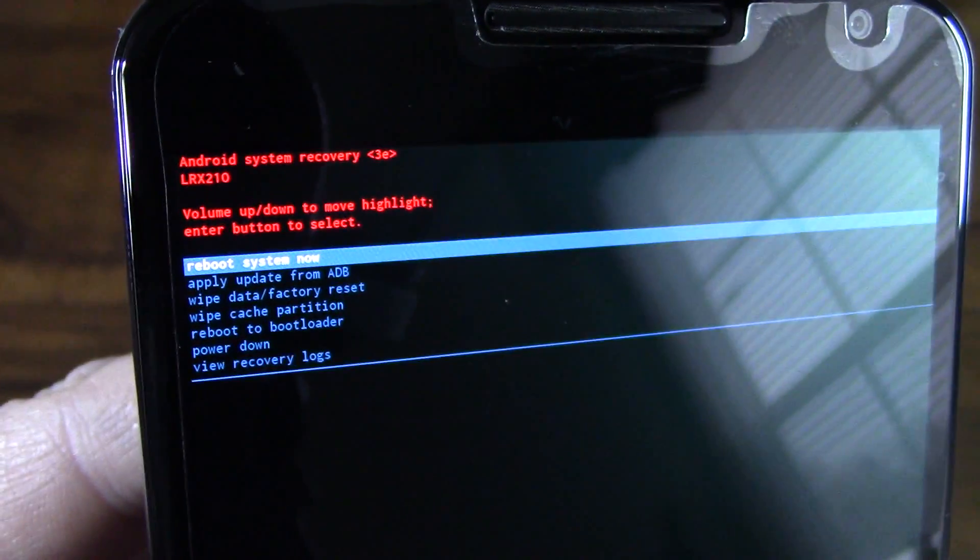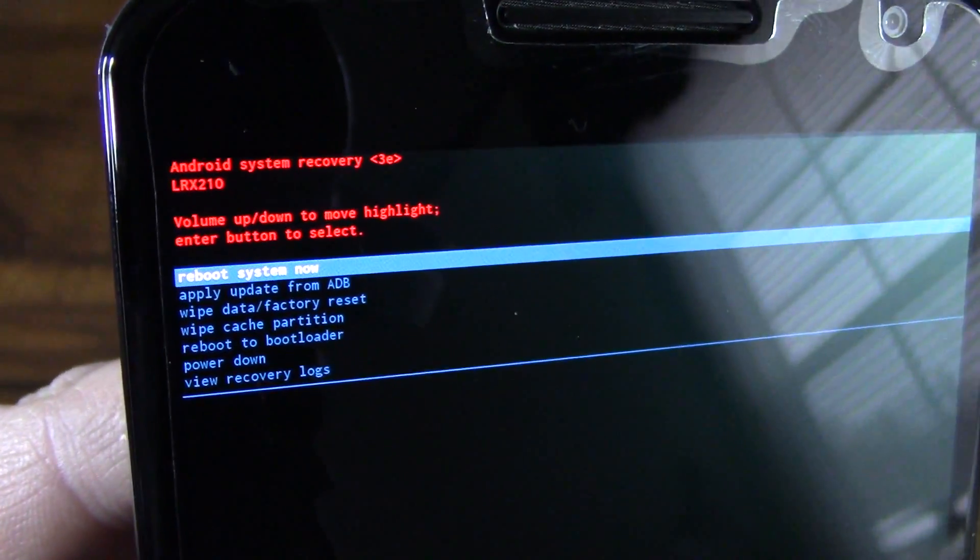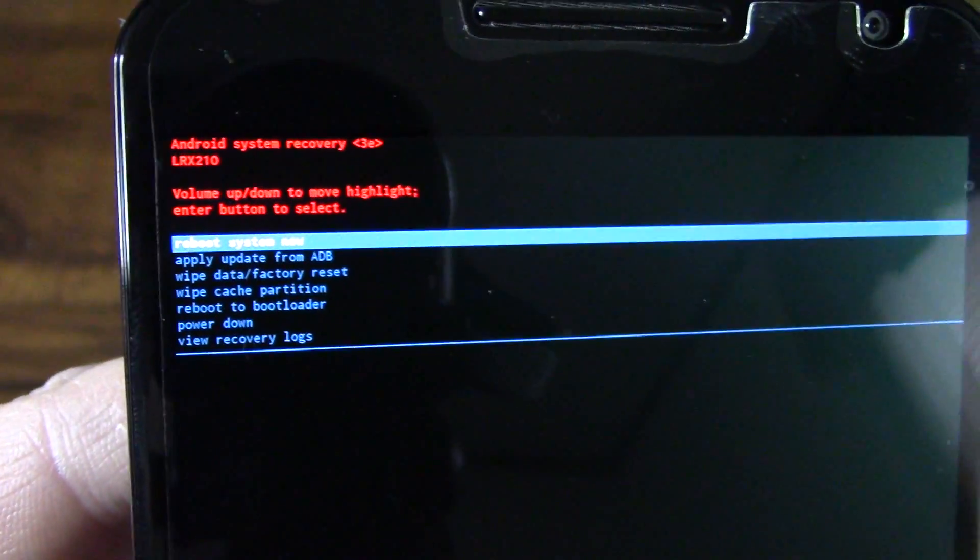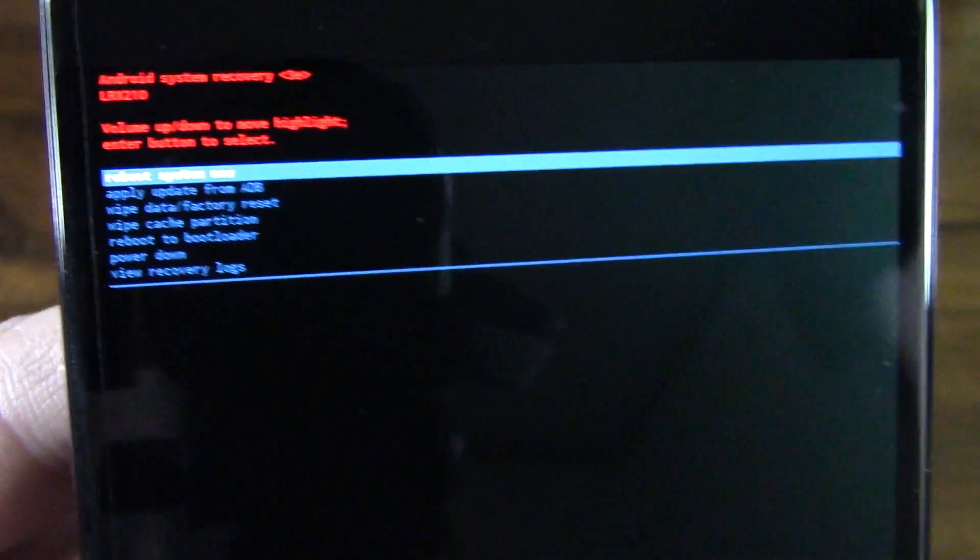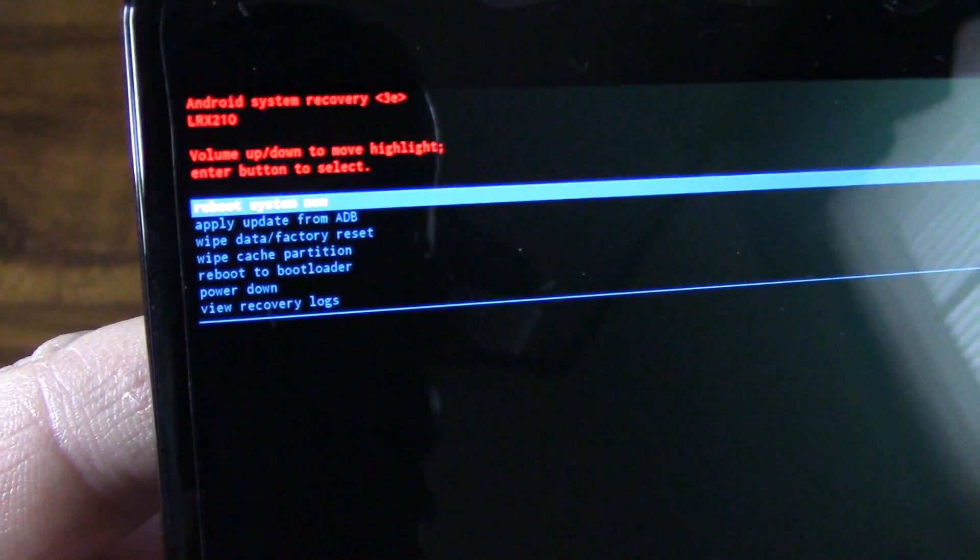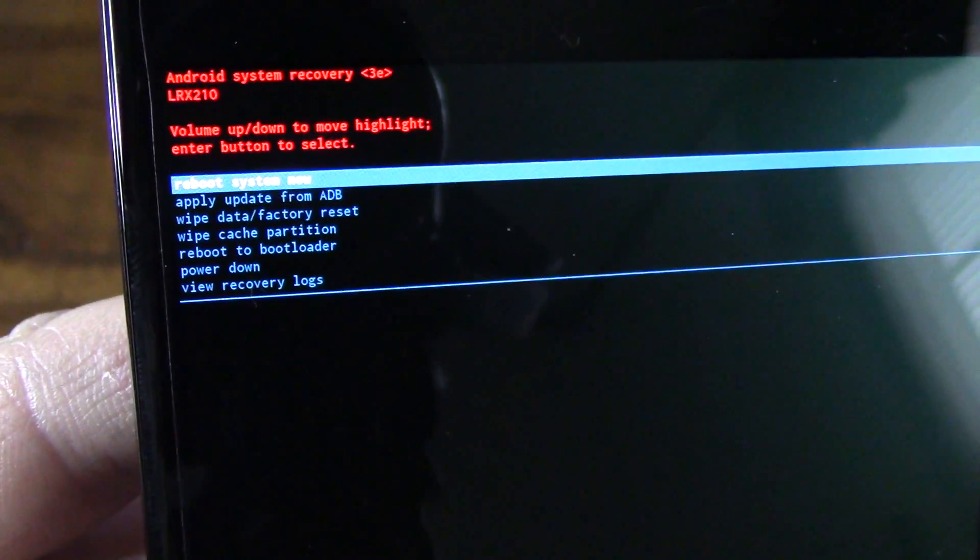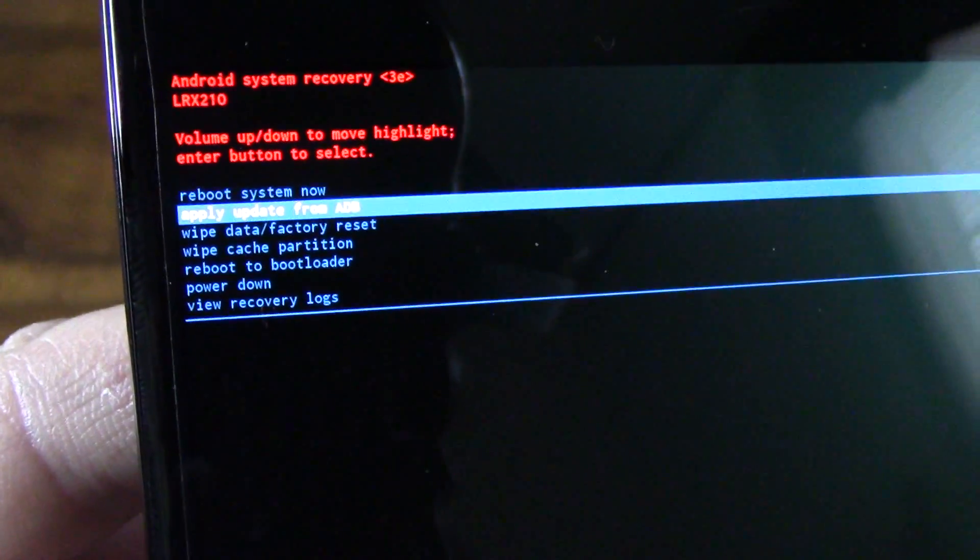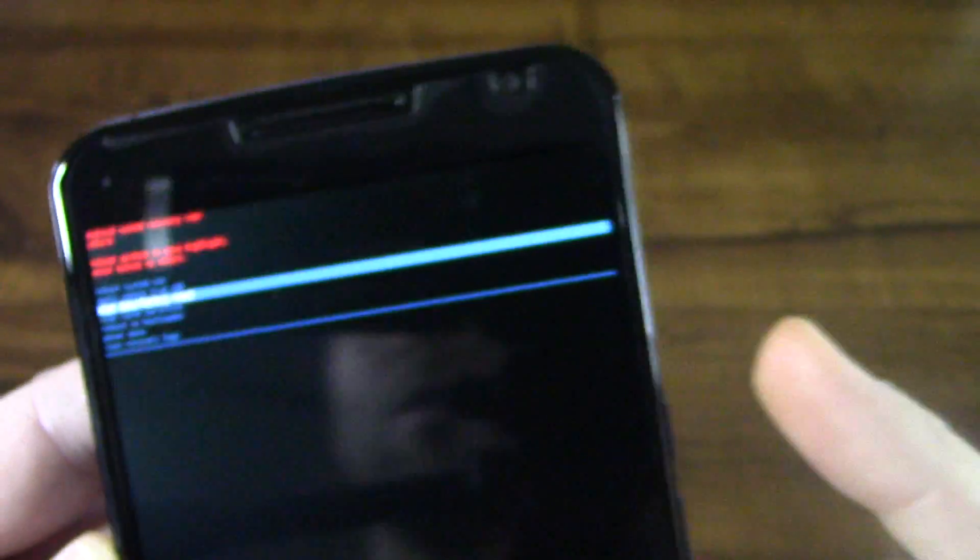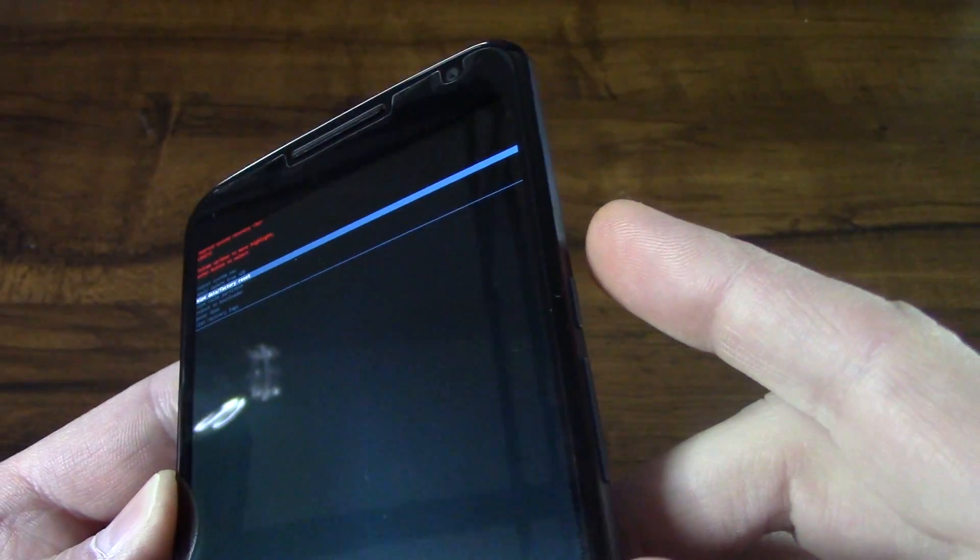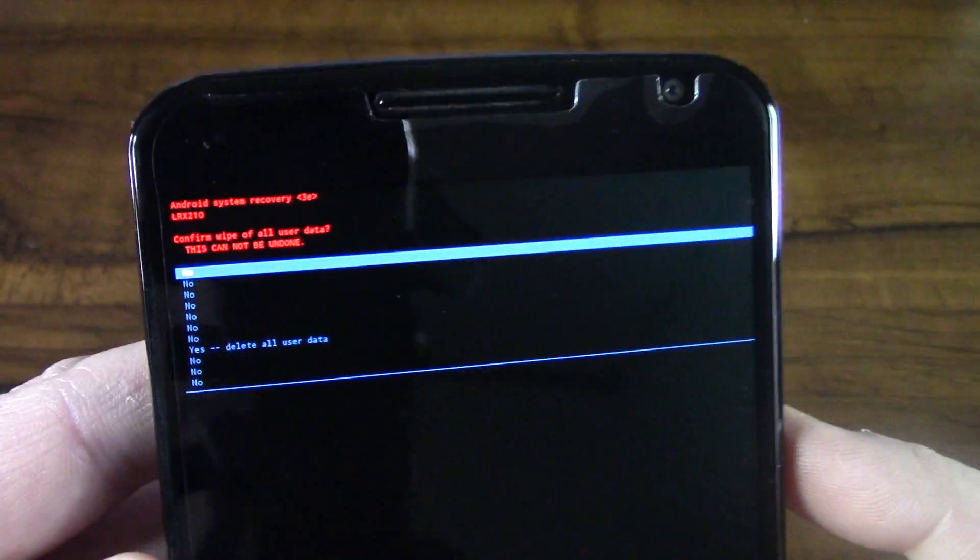This is the Android system recovery screen. And you can see that you have options there. From this screen, you just want to use the volume key down and move down to the third one there that says wipe data factory reset. And then once you've highlighted that, press the power button.